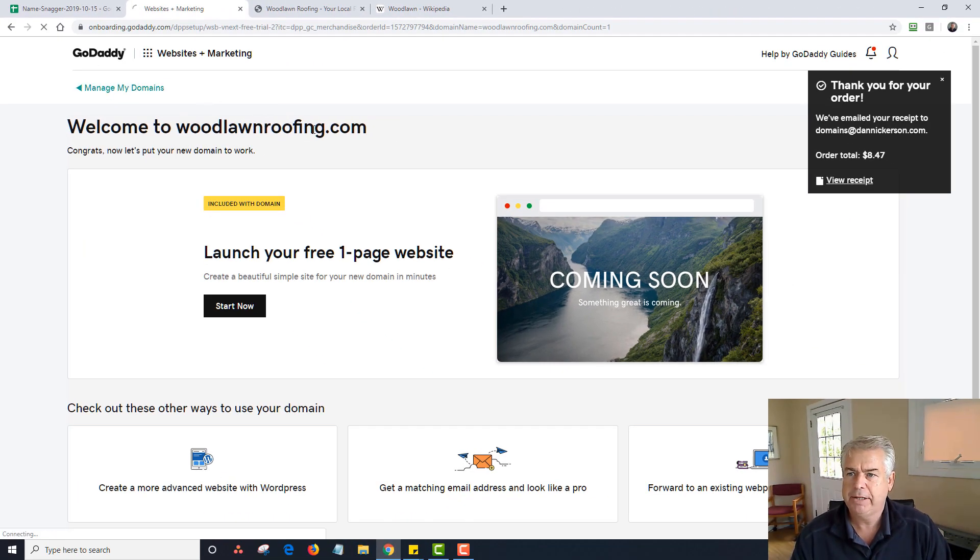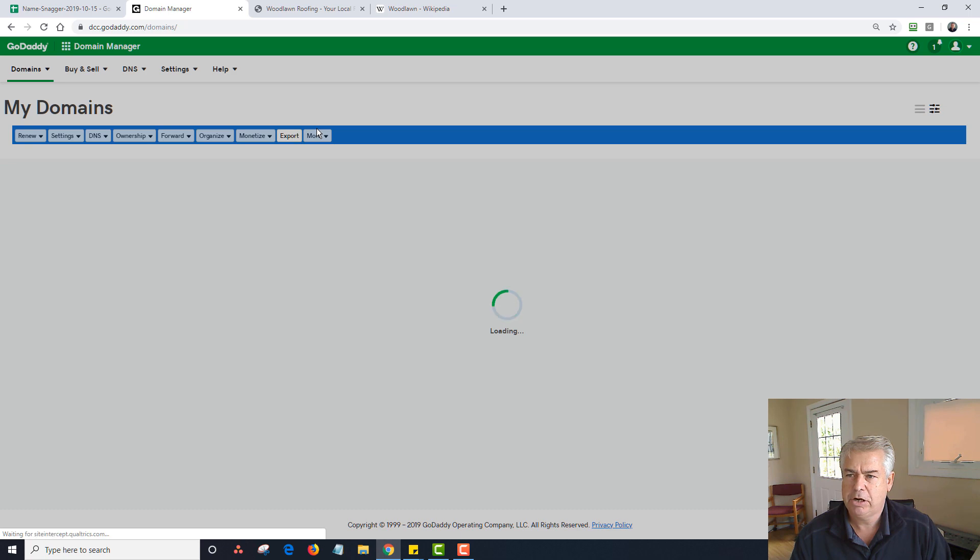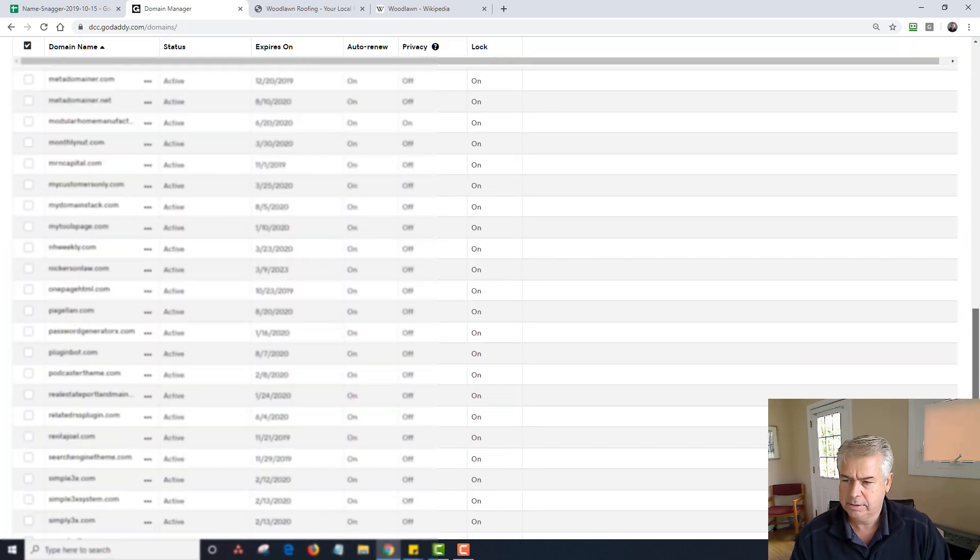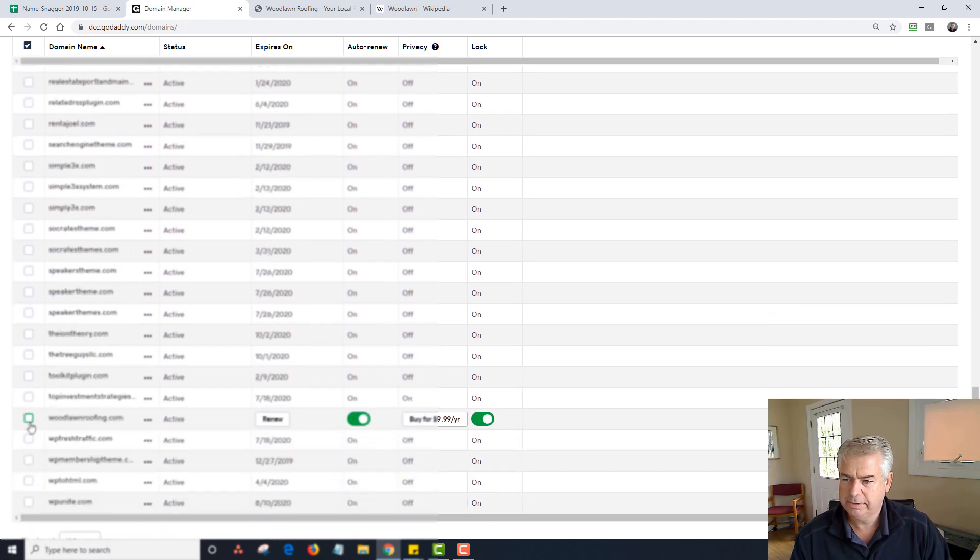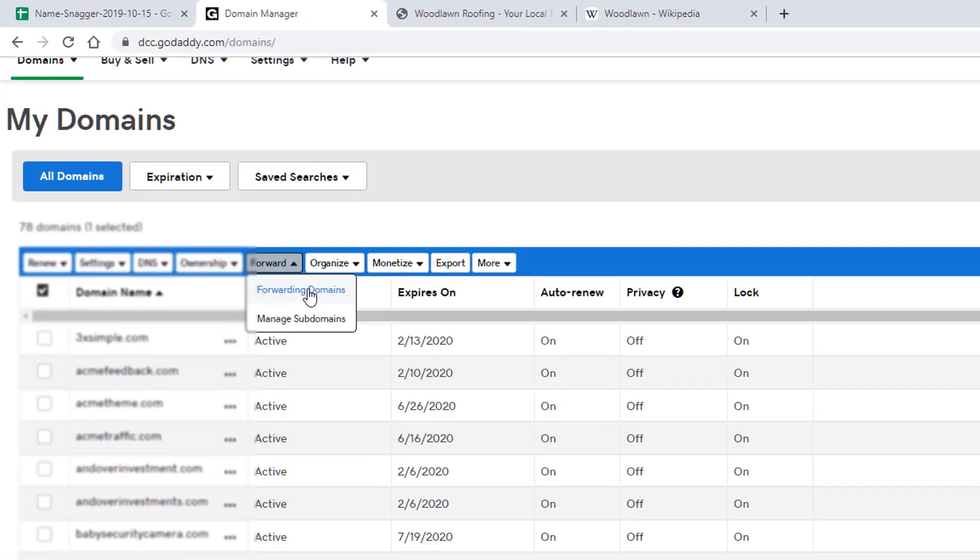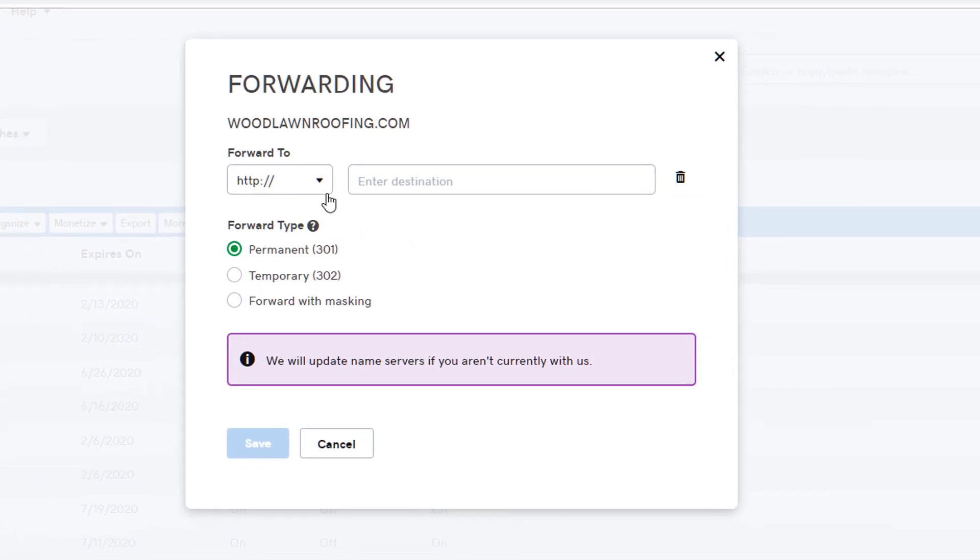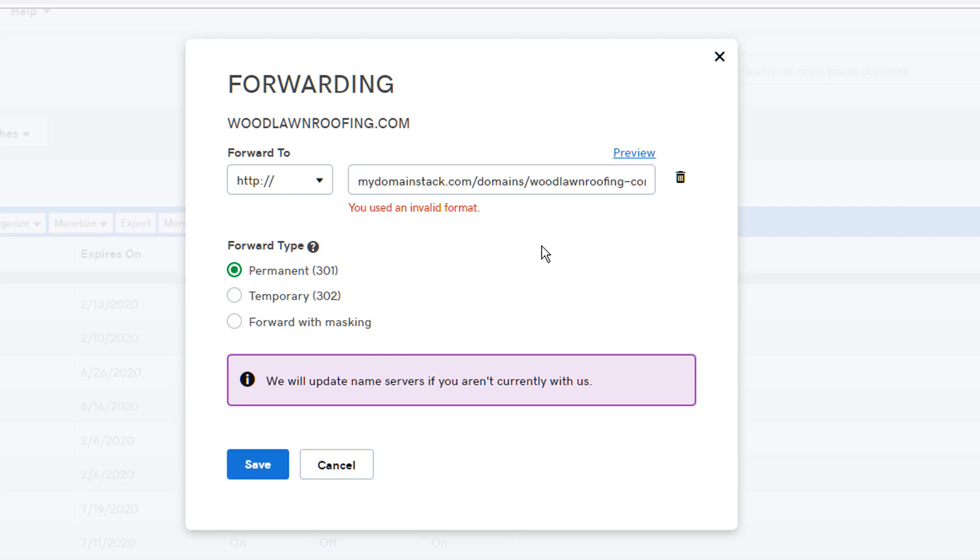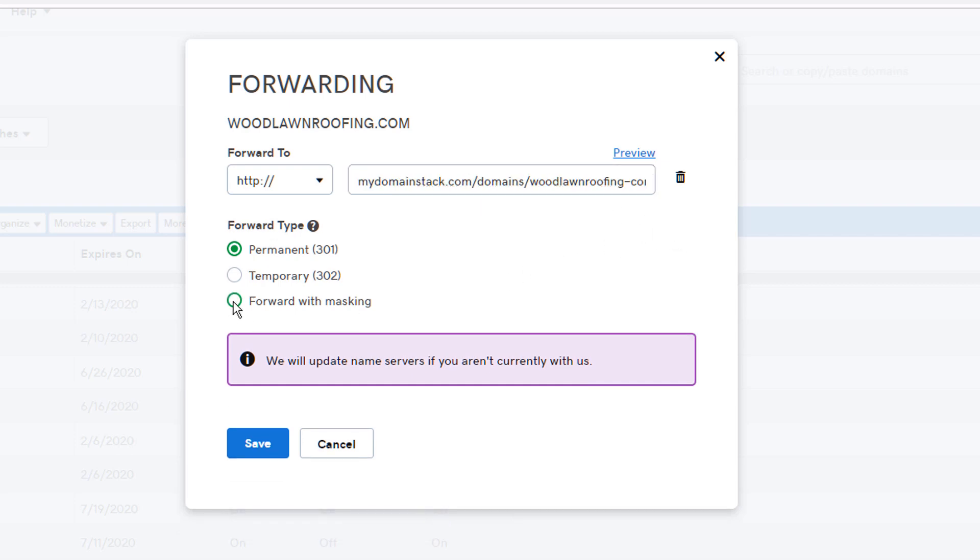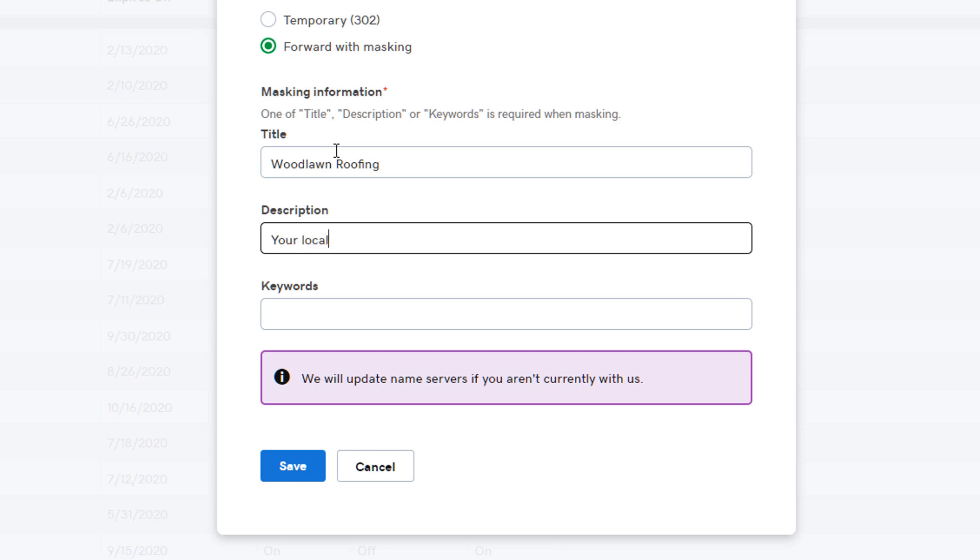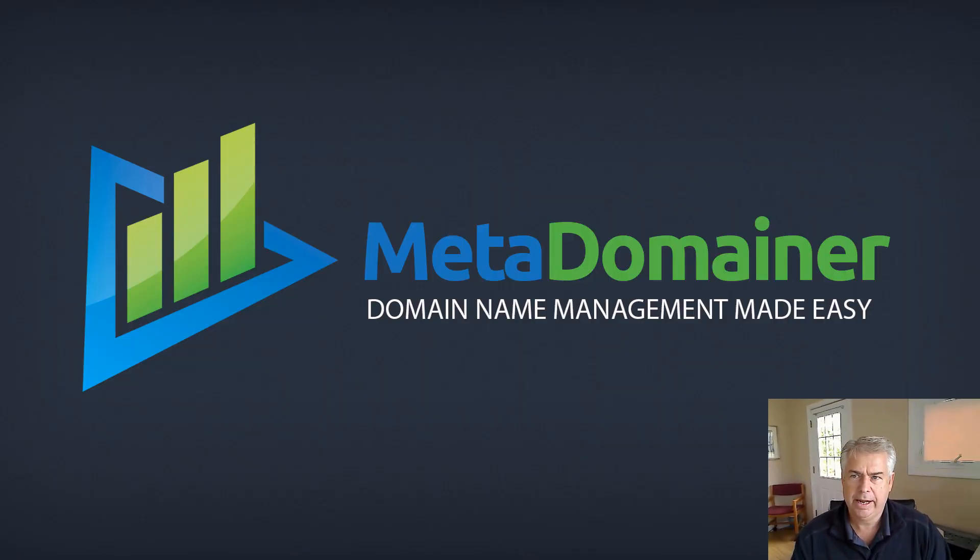Let me go to manage my domains. It's showing me all my domains. I'm going to scroll down to Woodlawn Roofing. There is Woodlawn Roofing. Now I'm going to click that, and then I'm going to click on forward. Forwarding my domains. This is HTTP, not HTTPS. And I'm just going to paste that in. I had an extra slash on the end. And I'm going to do forwarding with masking. I'm going to type in your local Woodlawn roofer. And I'm going to leave the keywords blank. And I'm going to click on save. And I am done.